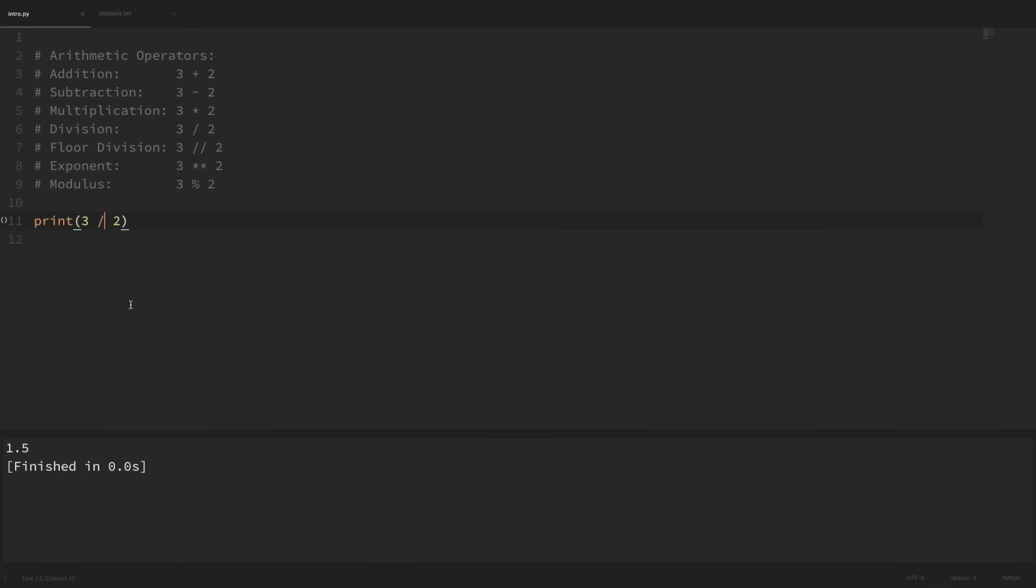Now for division to behave this way, this is actually new in Python 3. If you're running Python 2, then this will actually equal 1 because it drops the decimal. But in Python 3, that gives us the right answer of 1.5.